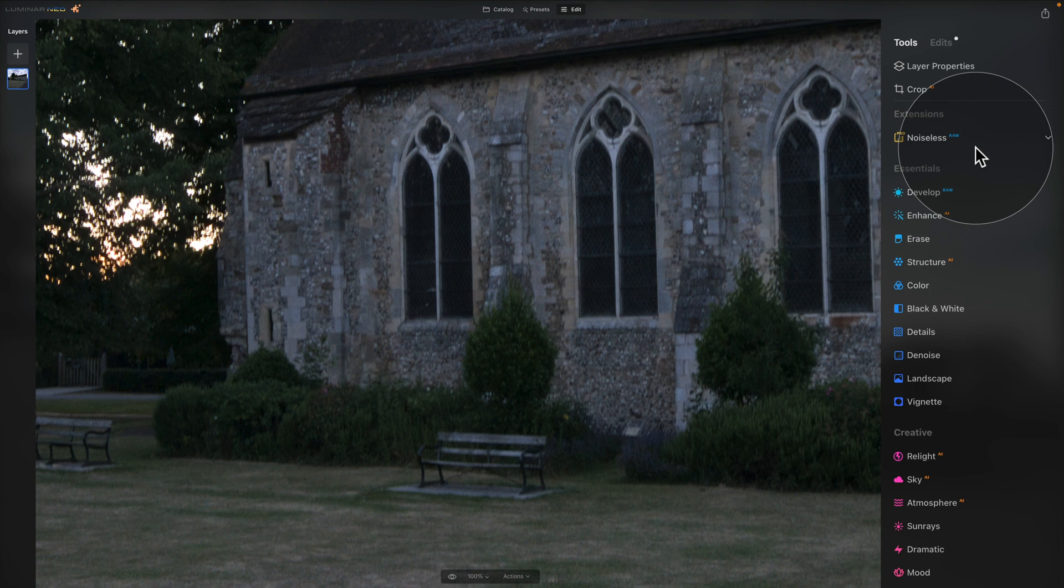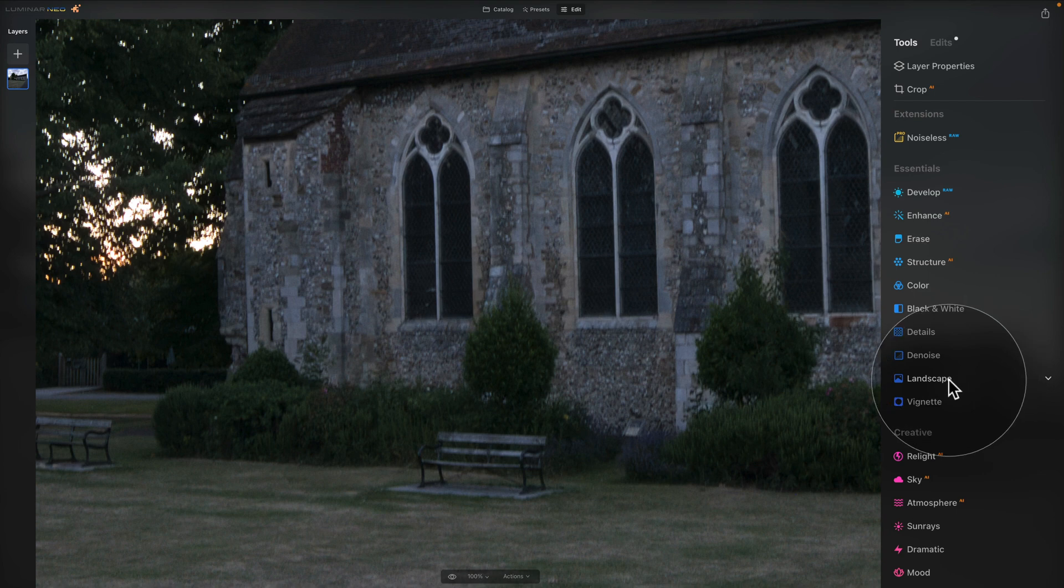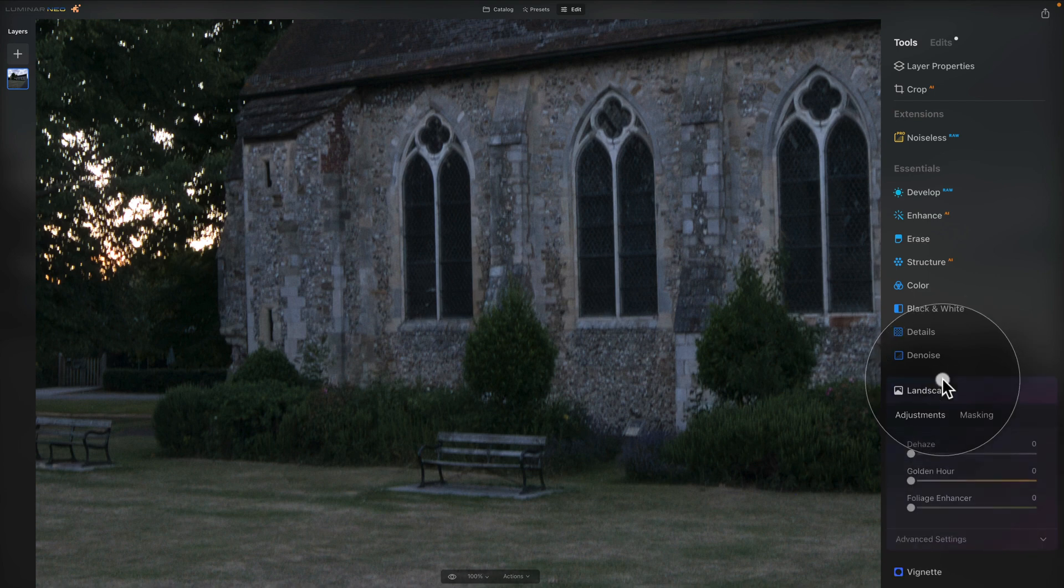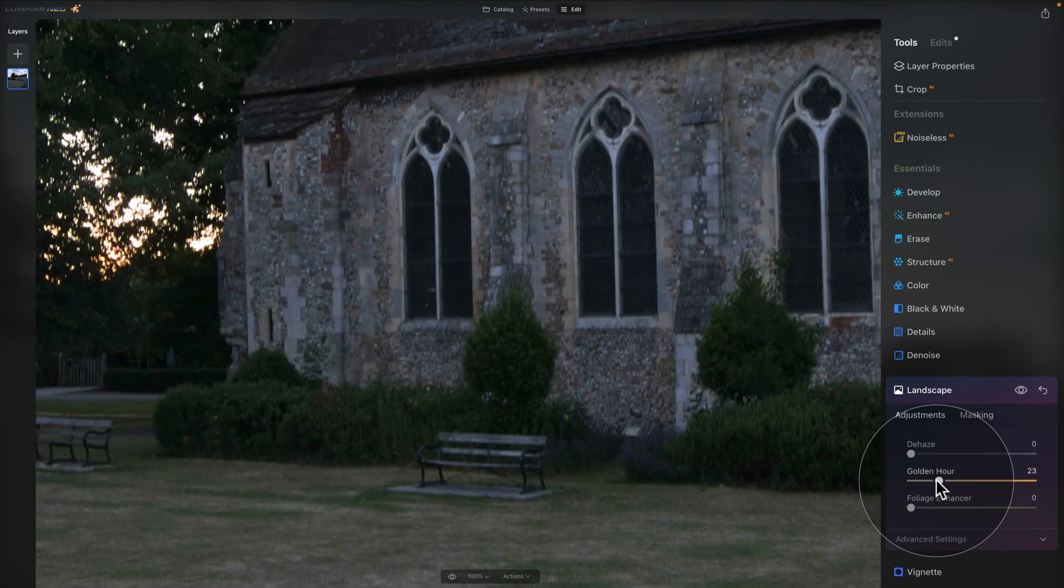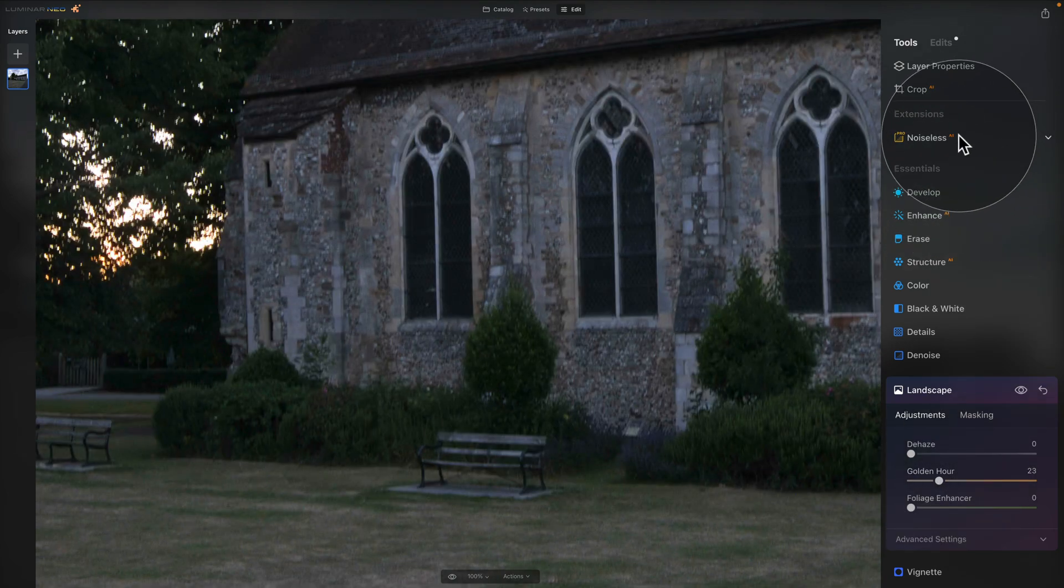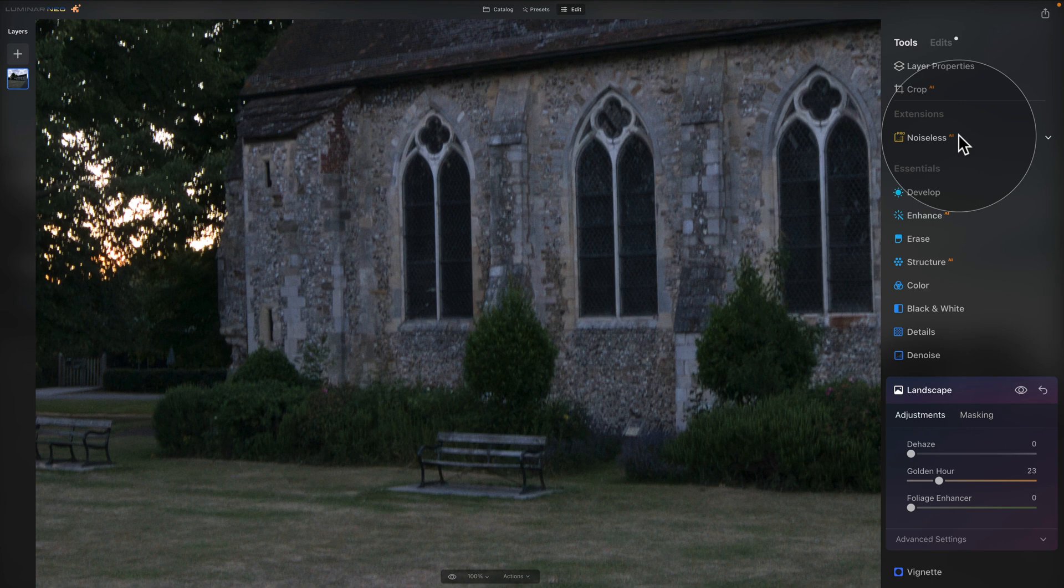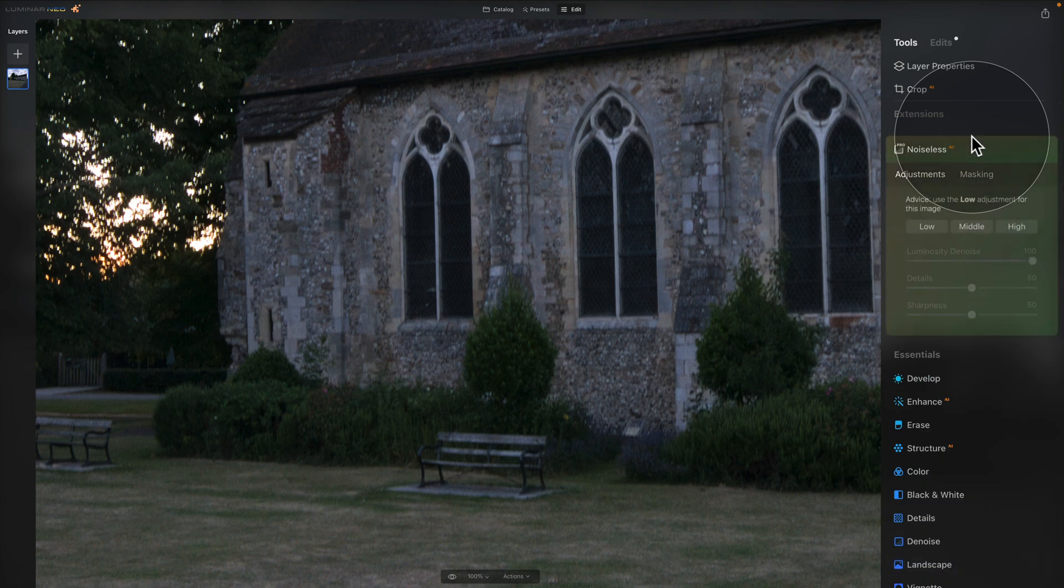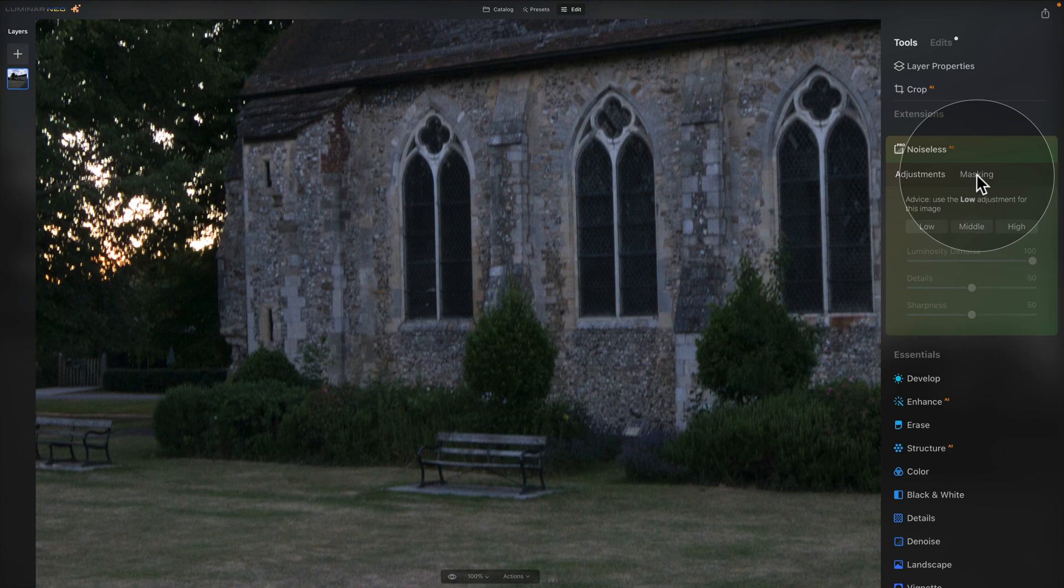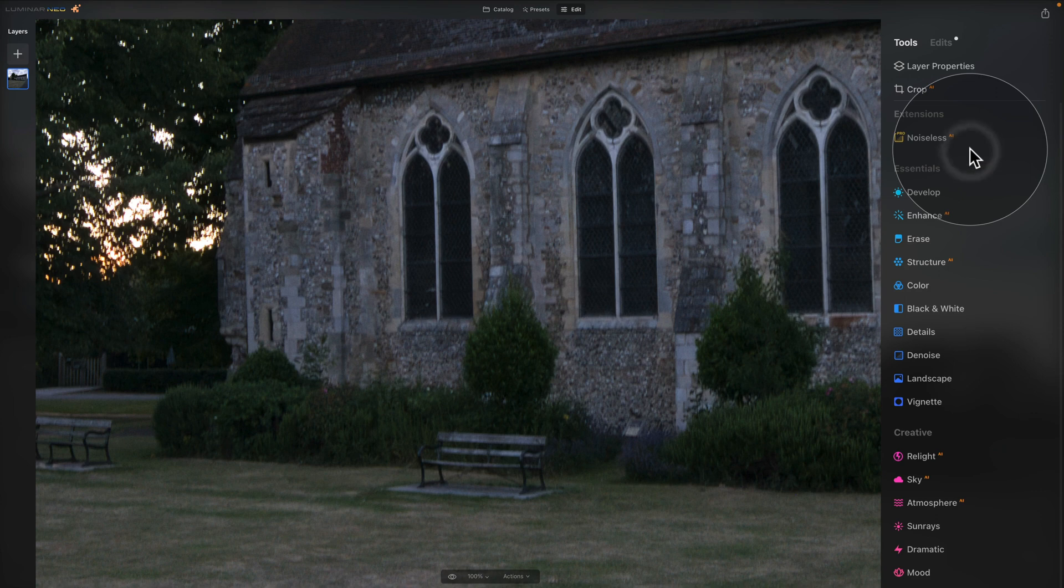So for example, if I now jump into my landscape tool, click on it to open it and then shift the golden hour slider, you can see that our Develop RAW and Noiseless RAW disappear and now we have the standard Noiseless AI and develop tool. Now when you open the Noiseless AI, it looks like a standard tool. You can use it together with masking and any other features that the other tools in Luminar Neo have. Again, close it to apply it and we can continue.